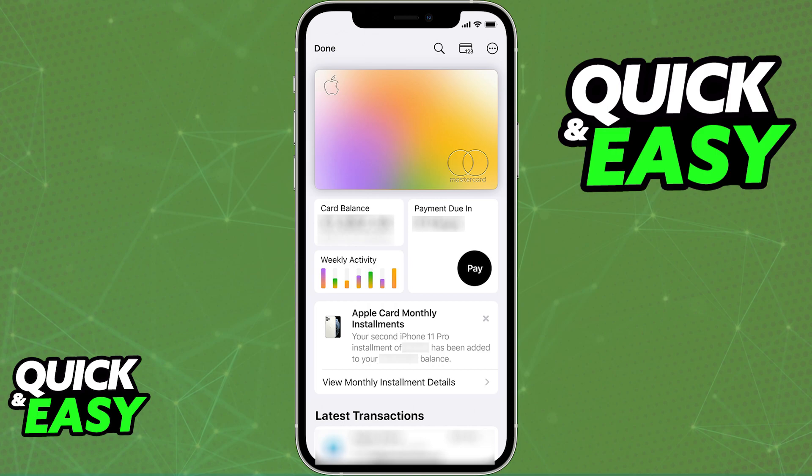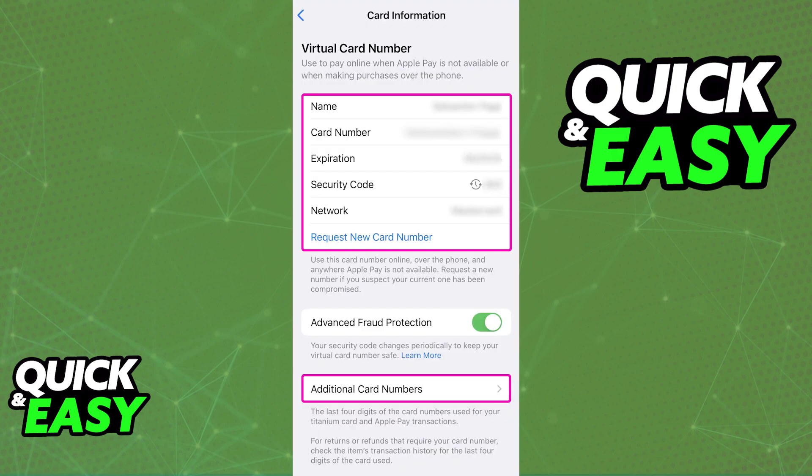When you tap on the card, you will be able to see the balance, all the activity, and you can manage the card at any time. If you tap the option at the top right corner of the screen, you will be able to see the card details such as the card number, expiration date, and security code, which means that you can note down this info and use the Apple Card anywhere that credit or debit cards are accepted.